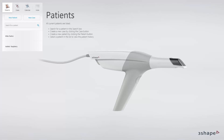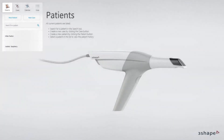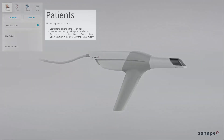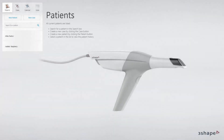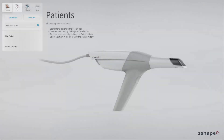The home page is the order management module, which is the first module of the software. From here you can manage your patients, cases and orders. As a default, the patients page has been set as the home page, but you can change that in settings, depending on your preference, into the case page or calendar page.